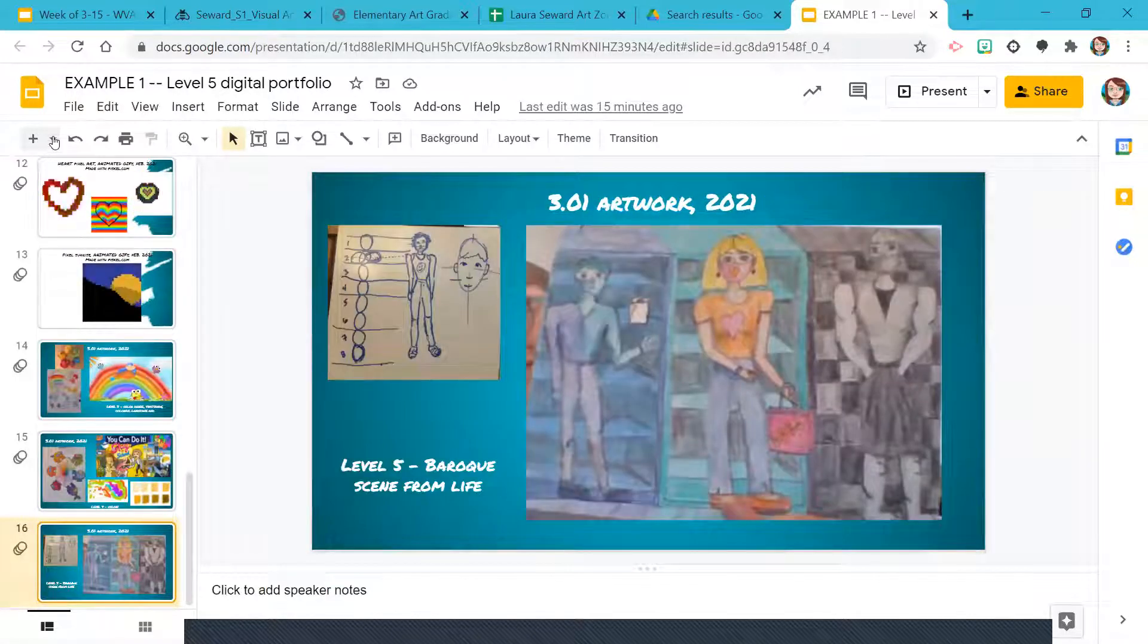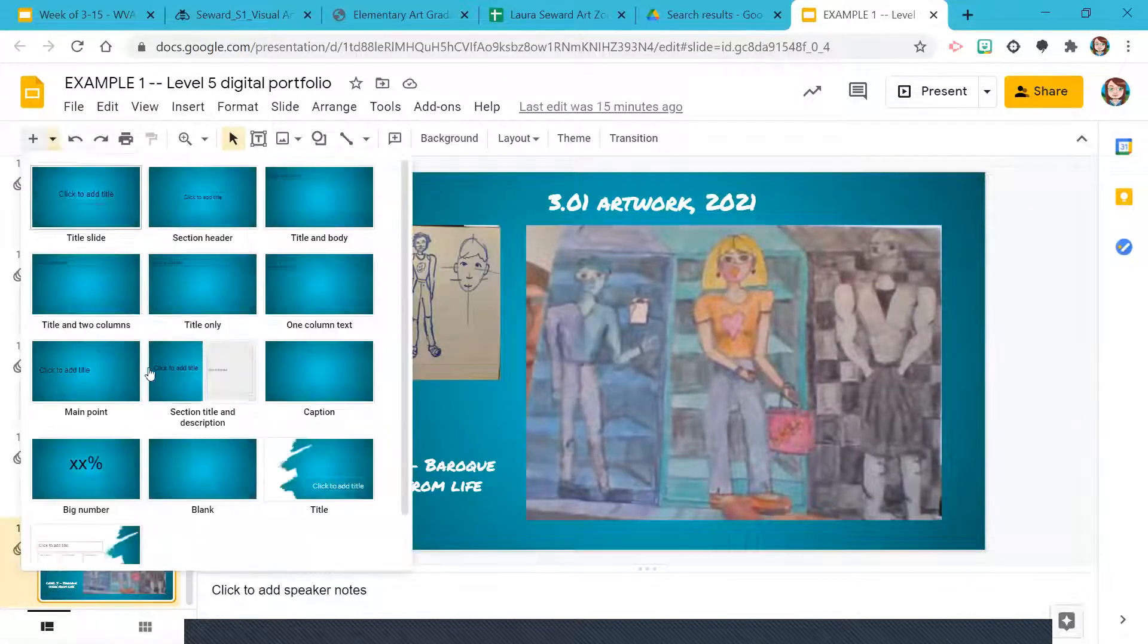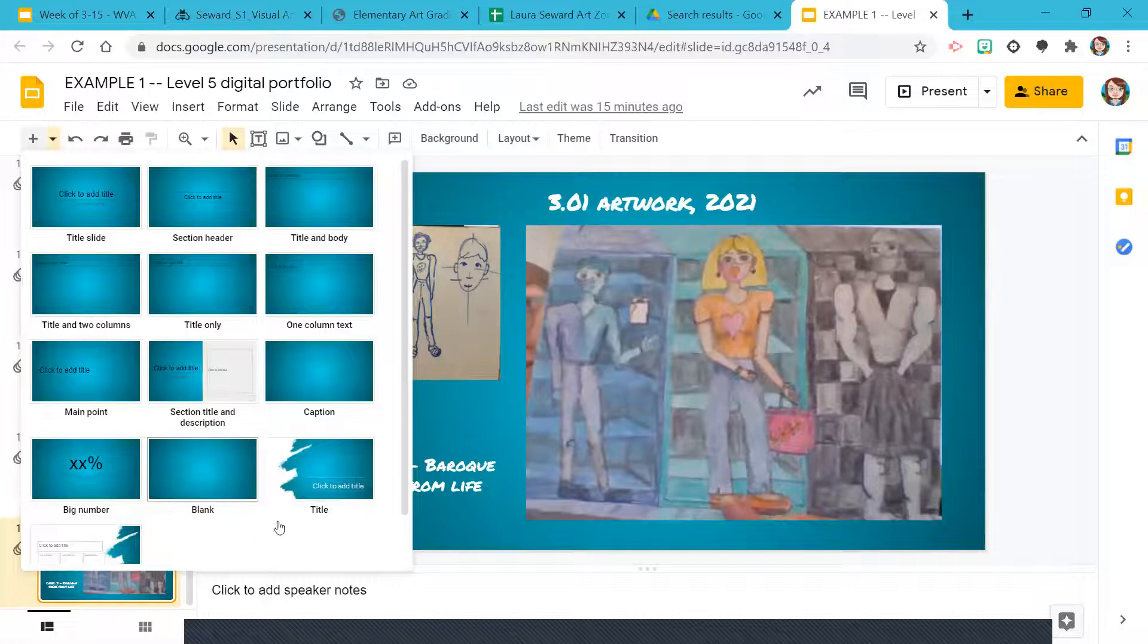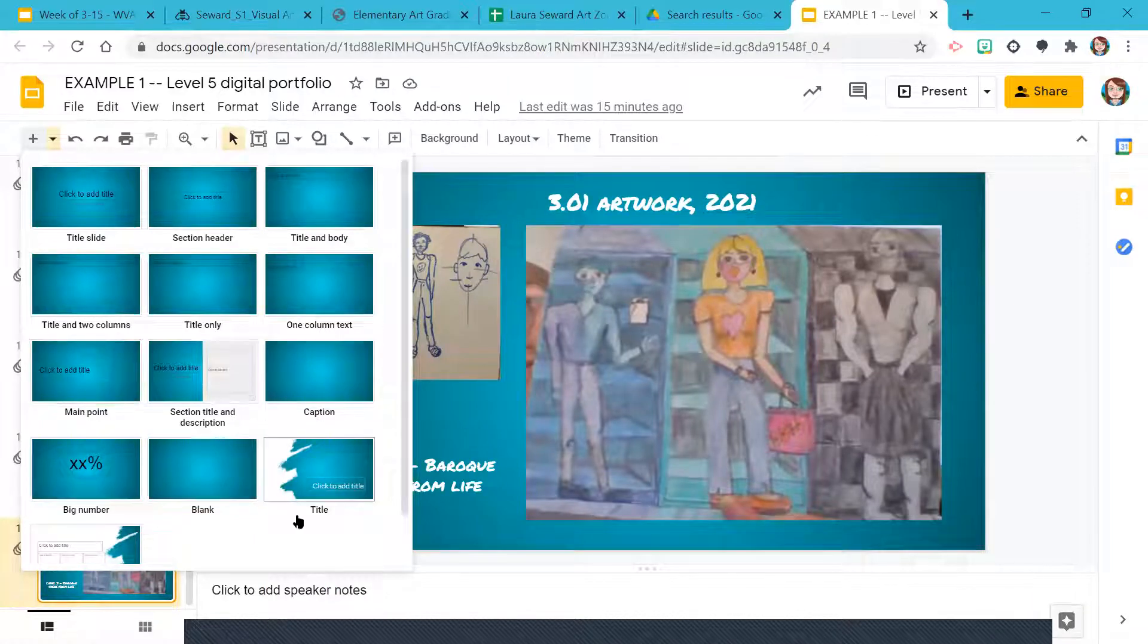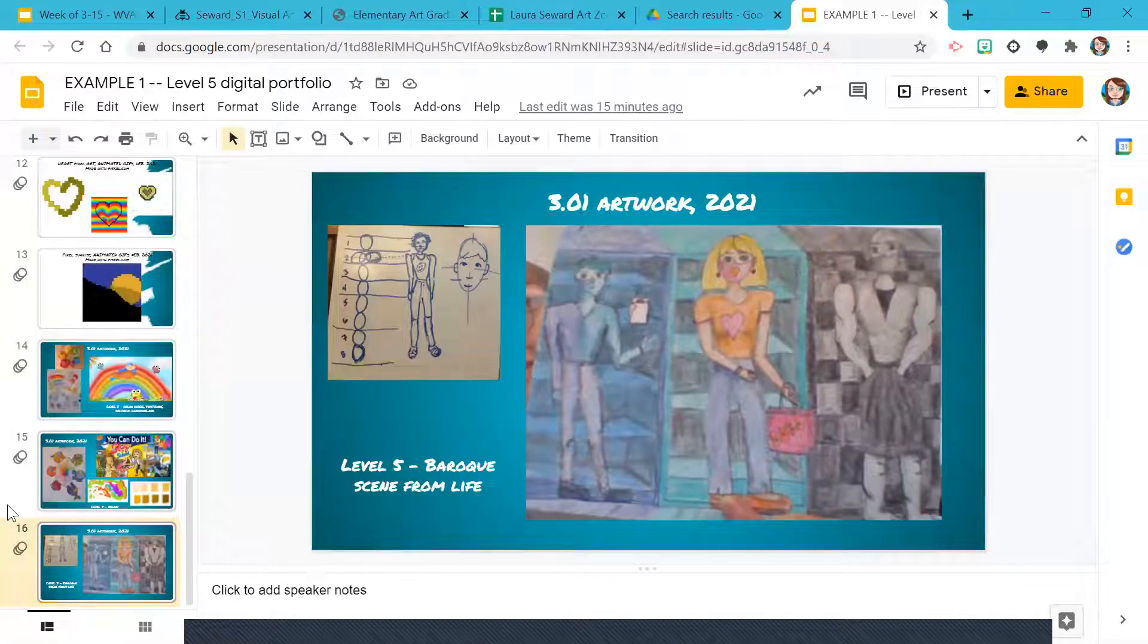So you can add new slides either by clicking up here and choosing one of these. One of the things I don't like about that is these don't have my fonts and colors in them correctly. So I'll show you a little trick.